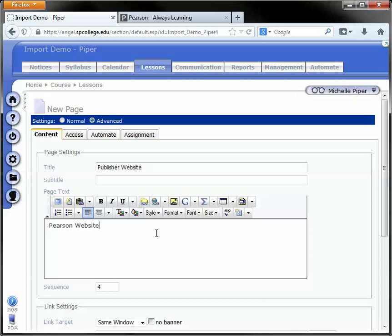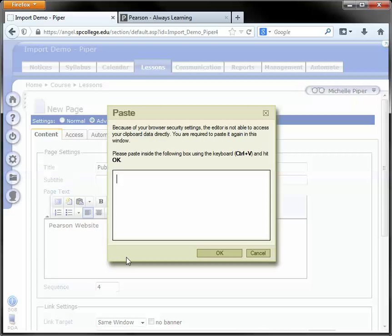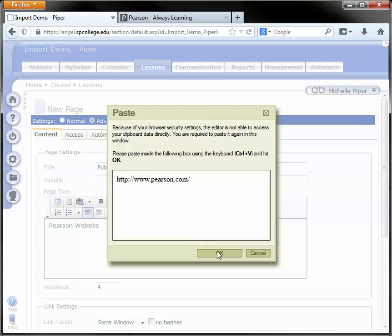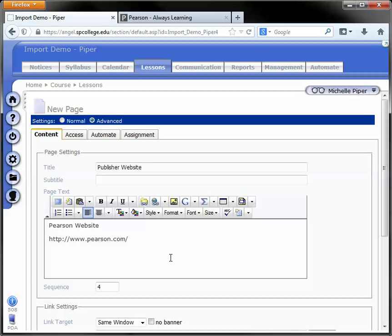Your second option is just to paste in the actual address to the website. So right-click and paste. You may get this option, just right-click, paste, and okay.